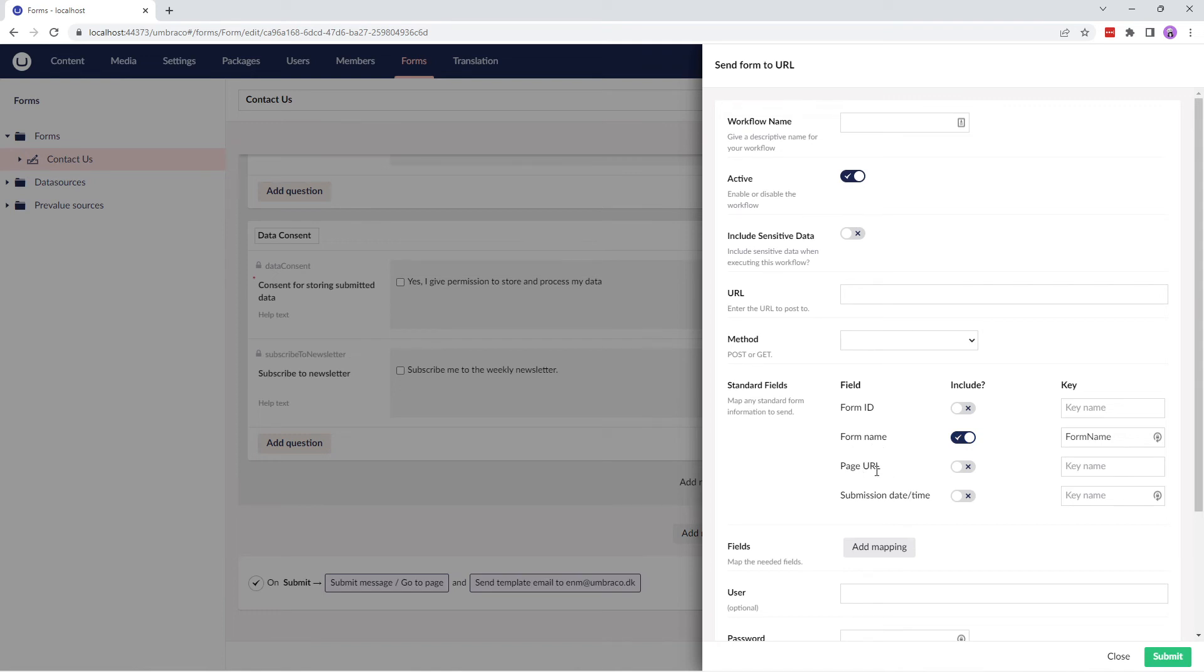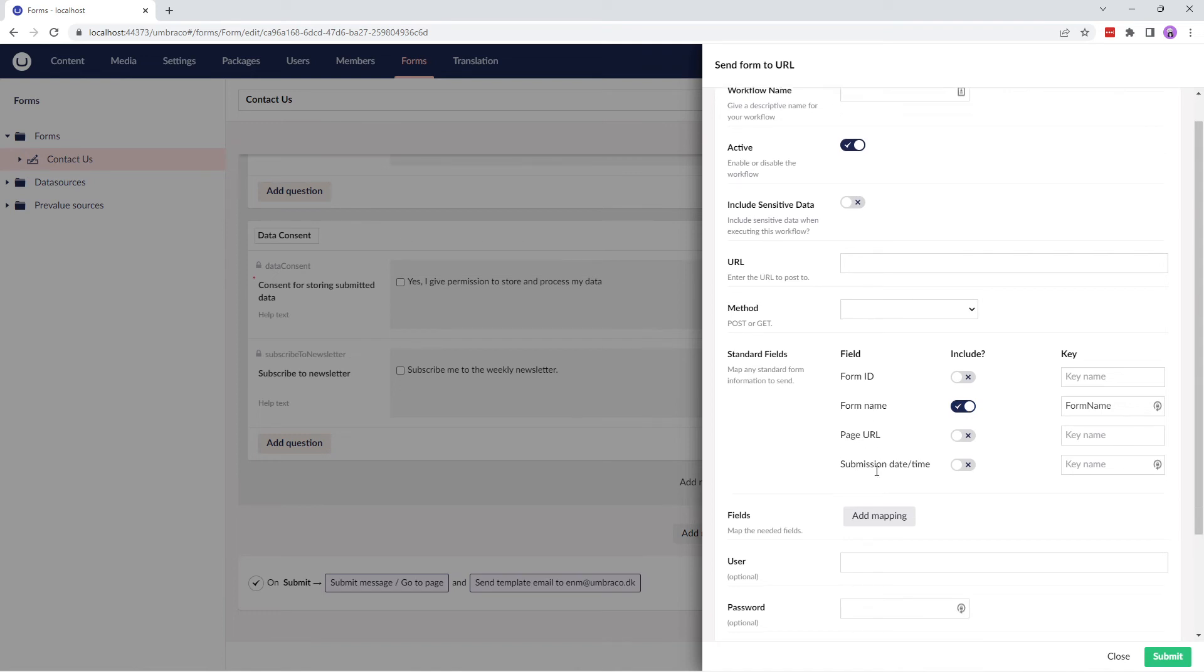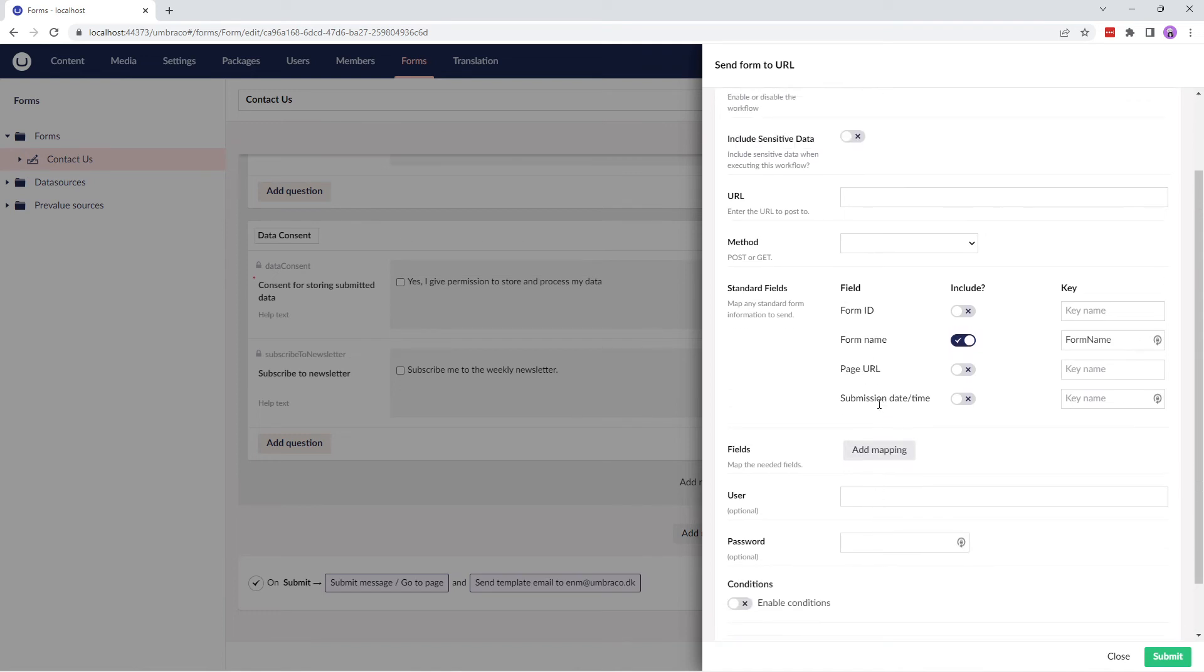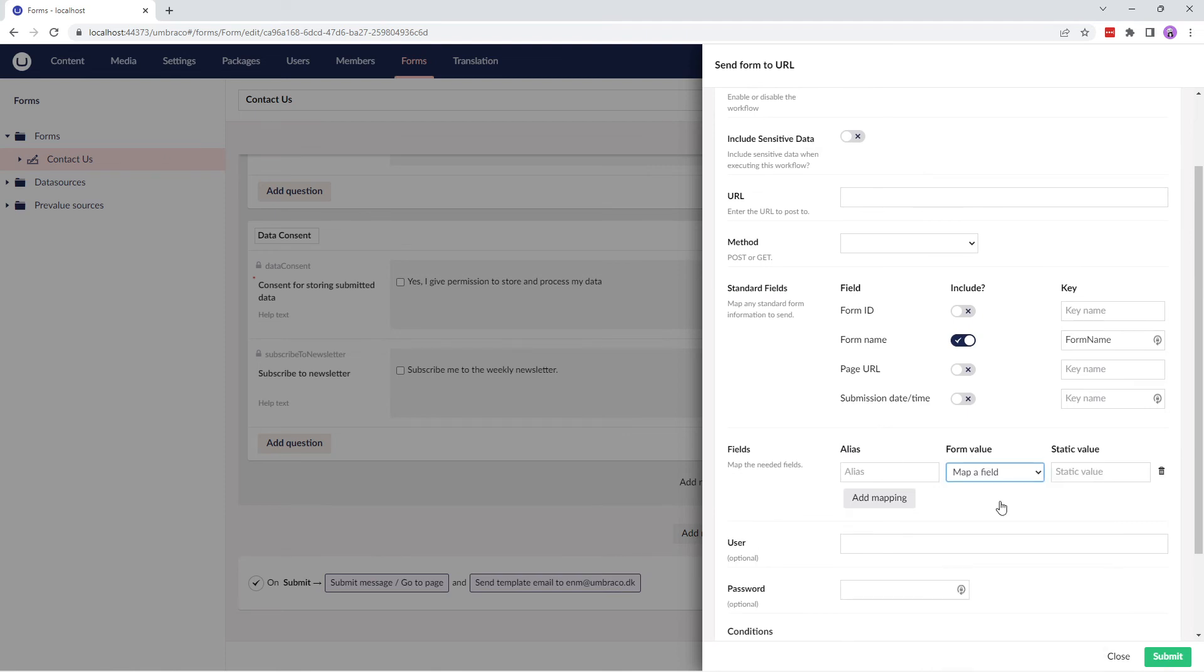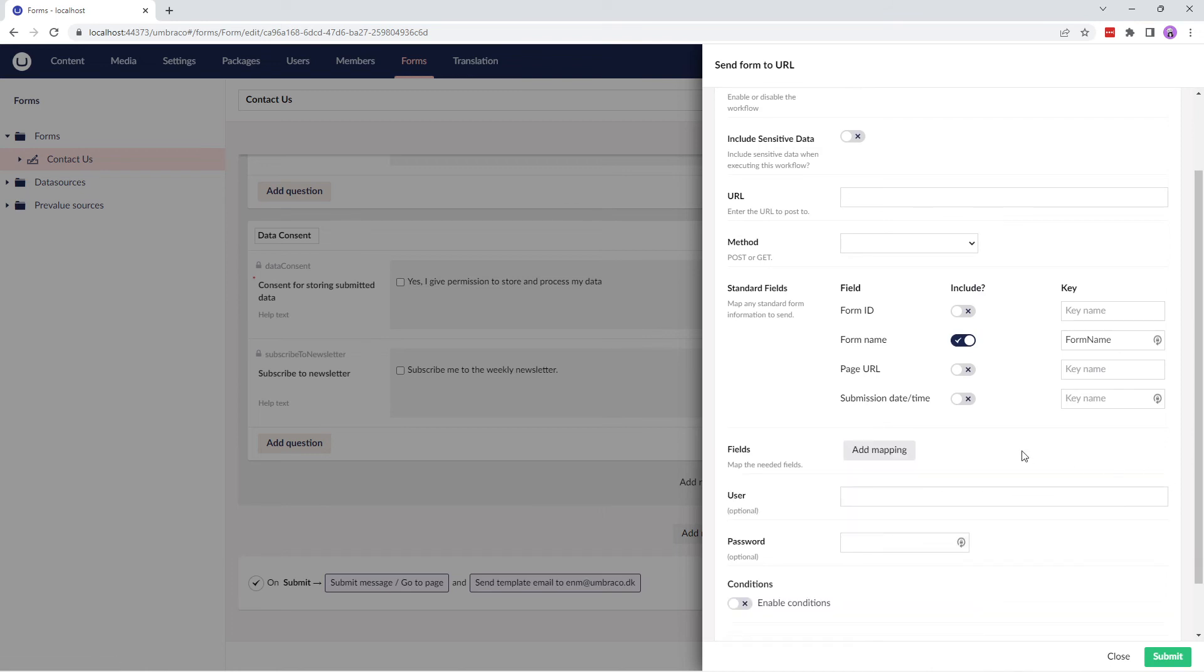If you wish to map fields, you can do so here. When mapping fields, if any fields are selected, only those will be sent in the request to the configured URL. If no fields are mapped, all the fields will be sent.